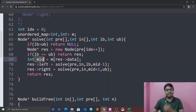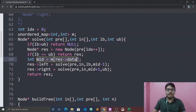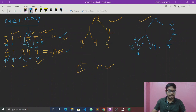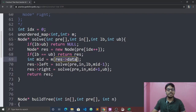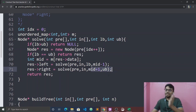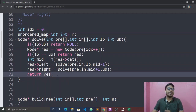We get the root data from pre-order, use map to find its position in in-order. Then we call solve for the left subtree with bounds lower to mid-1, and for the right subtree with bounds mid+1 to upper bound. Finally we return the root and submit the answer.